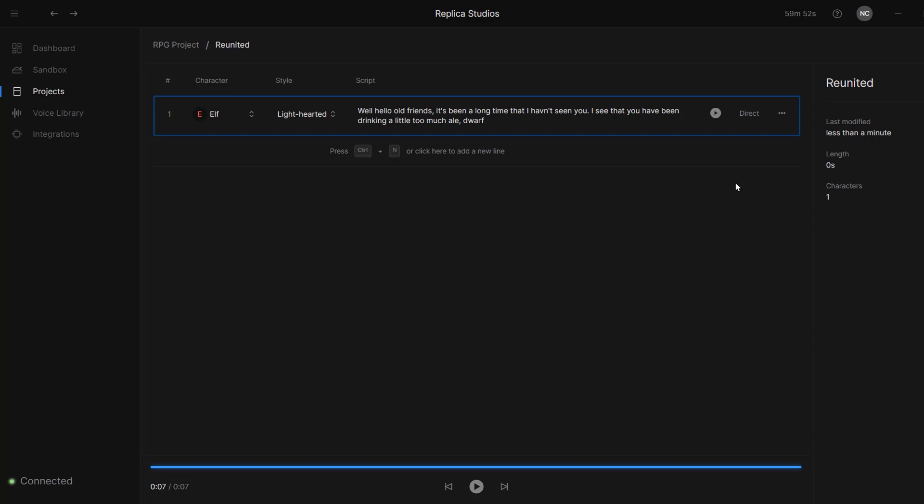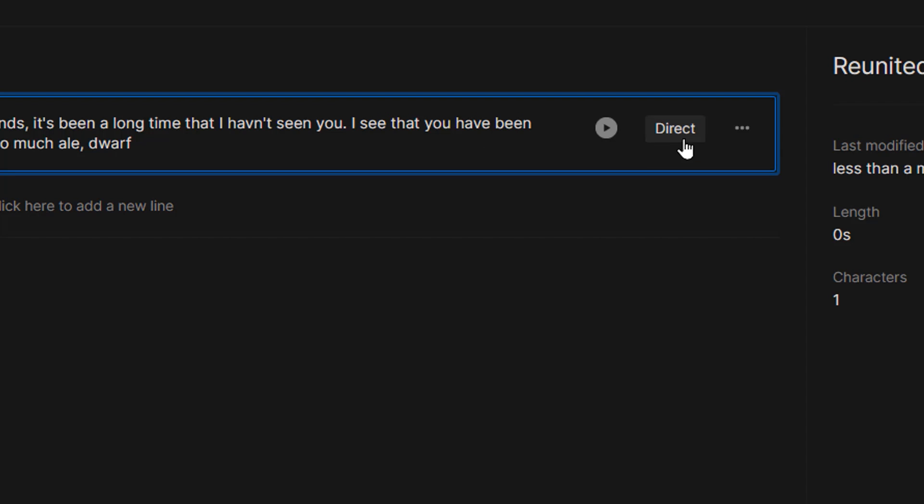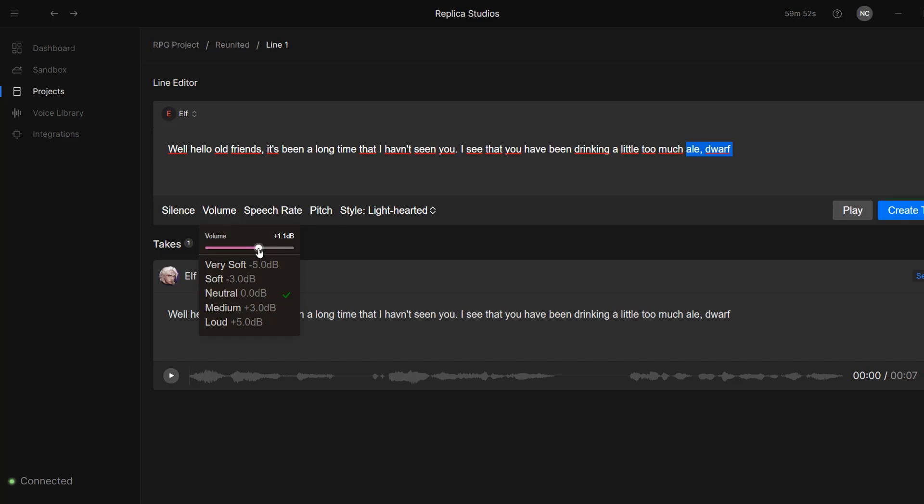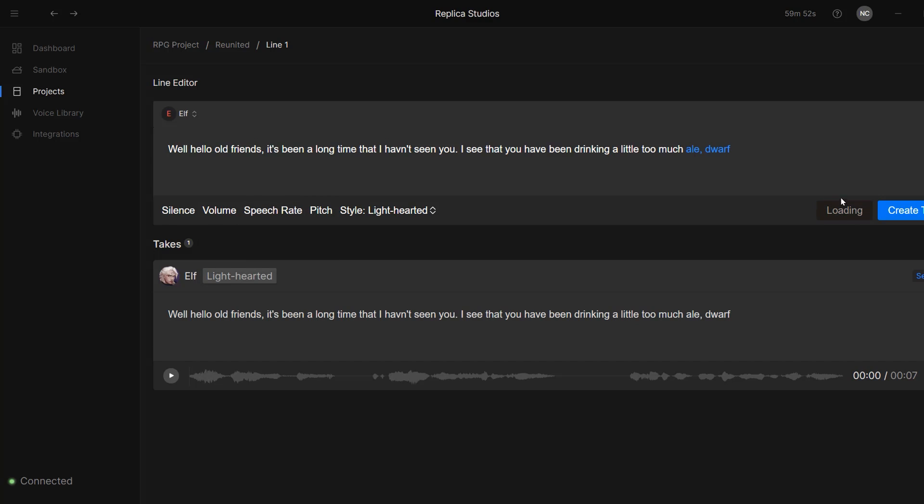Another incredible feature of Replica is that we can actually direct, which means that we can modify how our actor is pronouncing certain words. I'm going to press on this direct button. In here, we can add silence moments in our phrases, and we can modify the volume, speech rate, and pitch of specific words. I want to emphasize the last two words, so I'm going to highlight them both and increase the volume slightly, as well as slow down the speech rate a bit. We can now press play and see the changes.